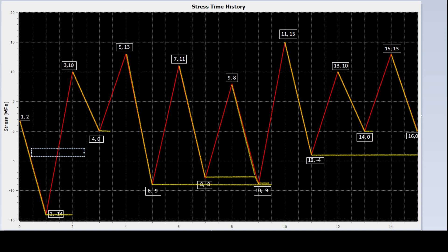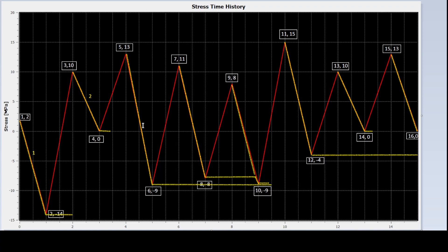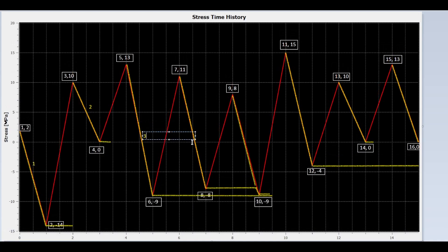Now I am going to number the segments. The segment numbers will be used later when we count the cycles for the stress ranges. Keep in mind that the stress range for a segment is between the minimum value to the maximum value along the whole segment.